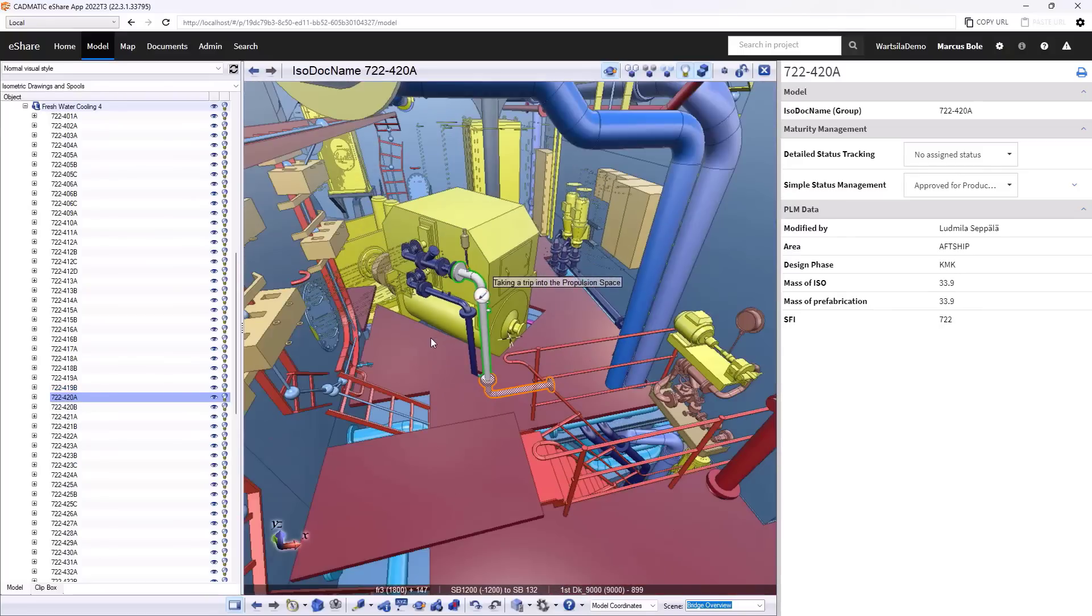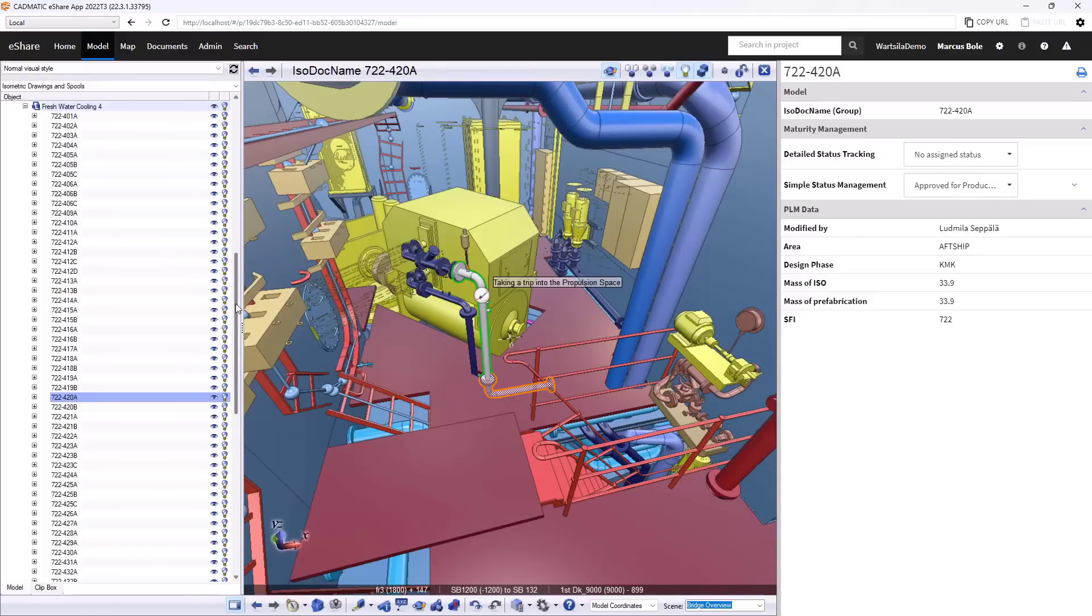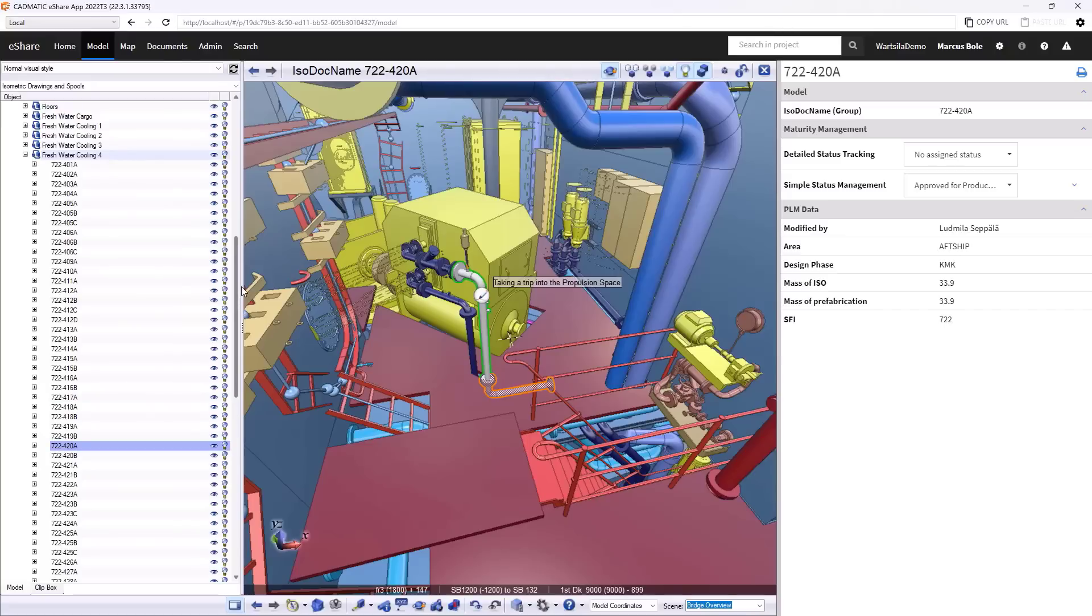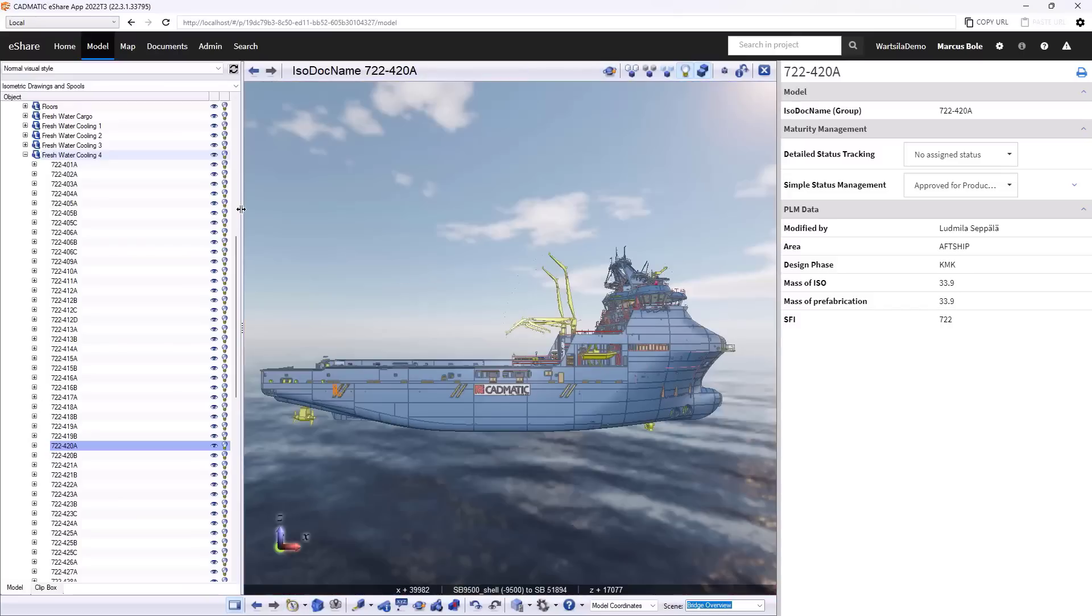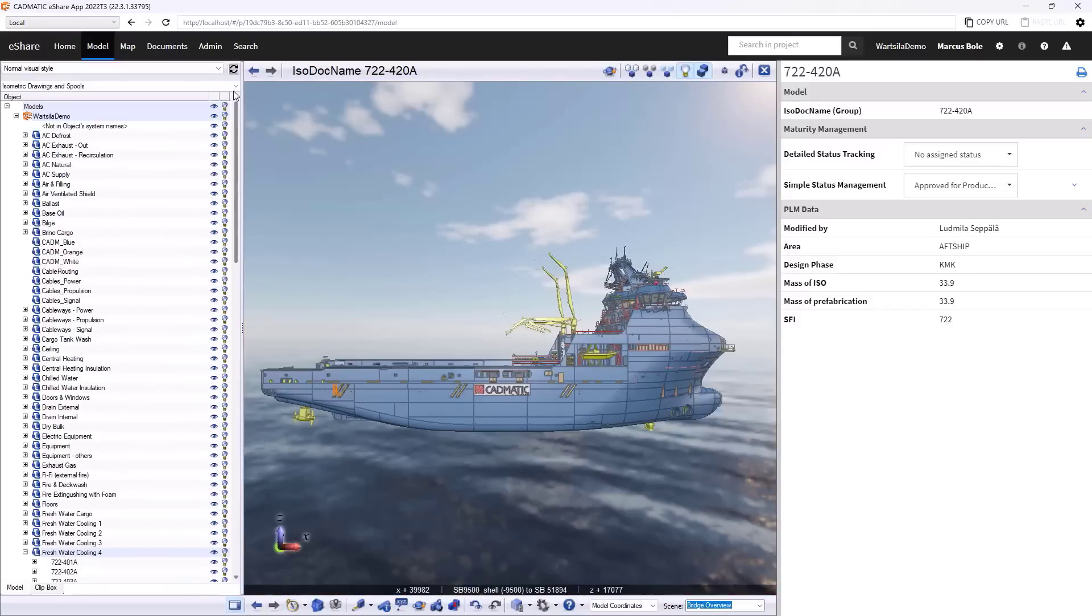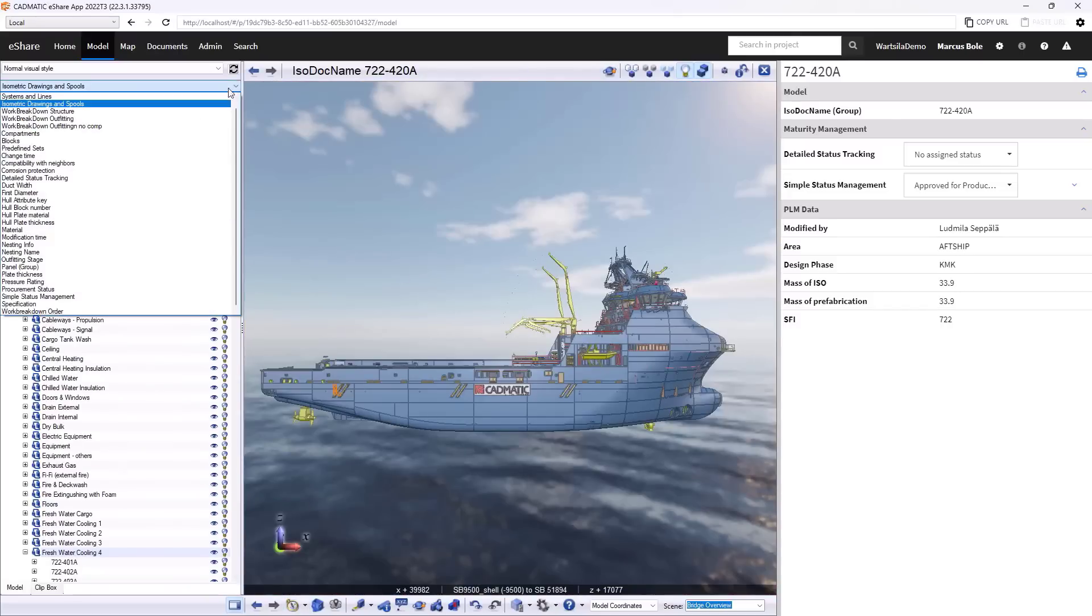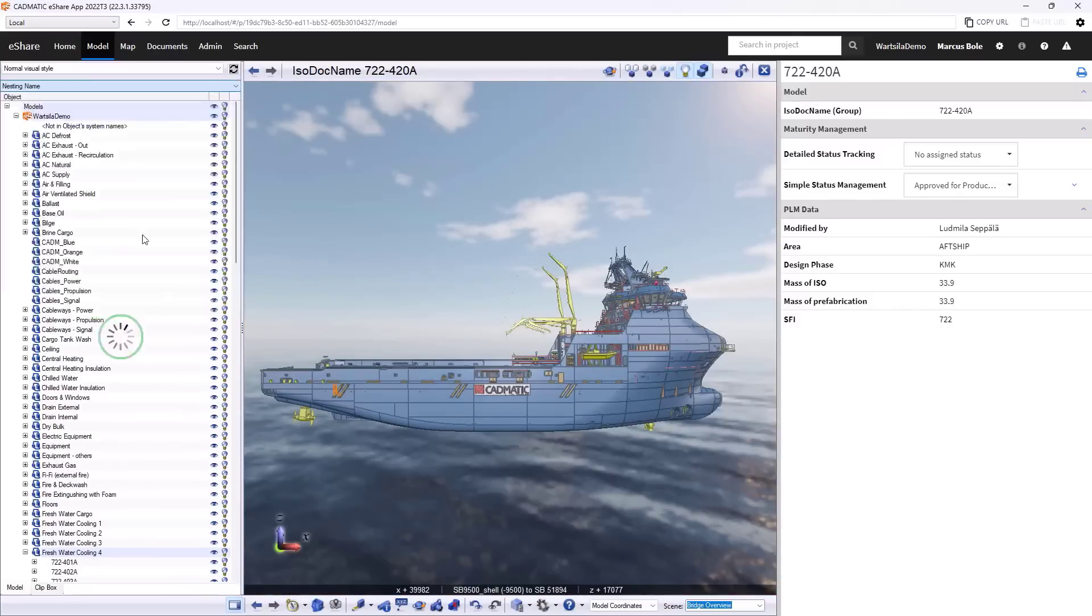So far I've primarily focused on data that happens to come from the model itself, the project. The data and breakdown structures can come from external systems. So if I were to be interested in the production status of the nesting, then I can build a hierarchy from the nesting information and external system.